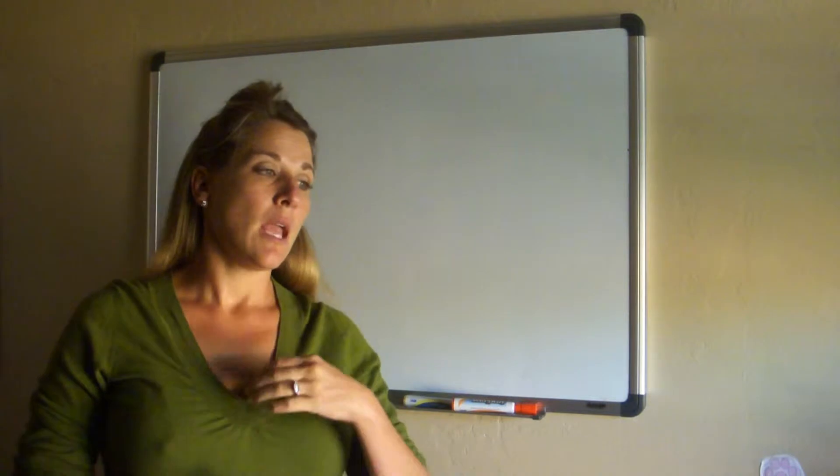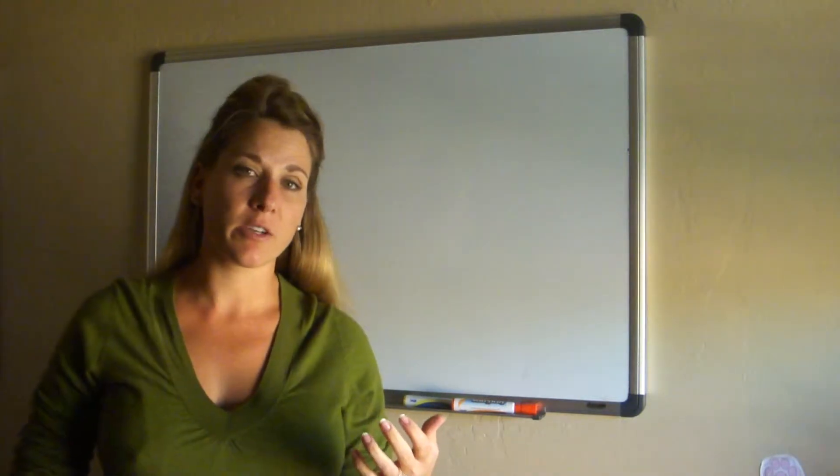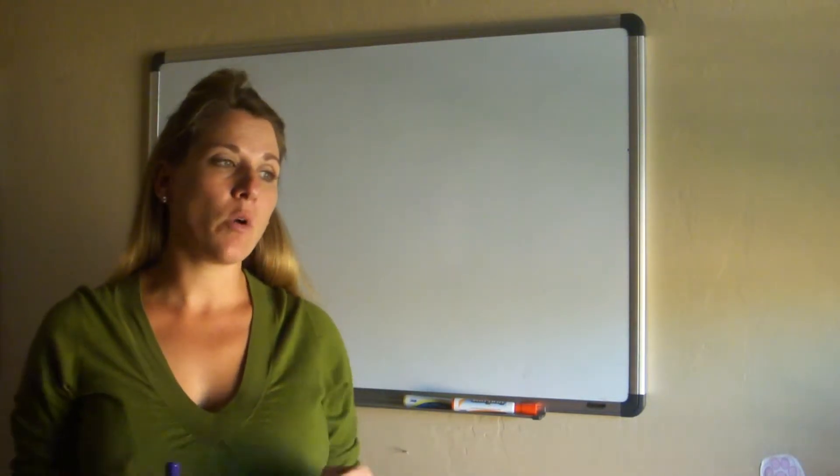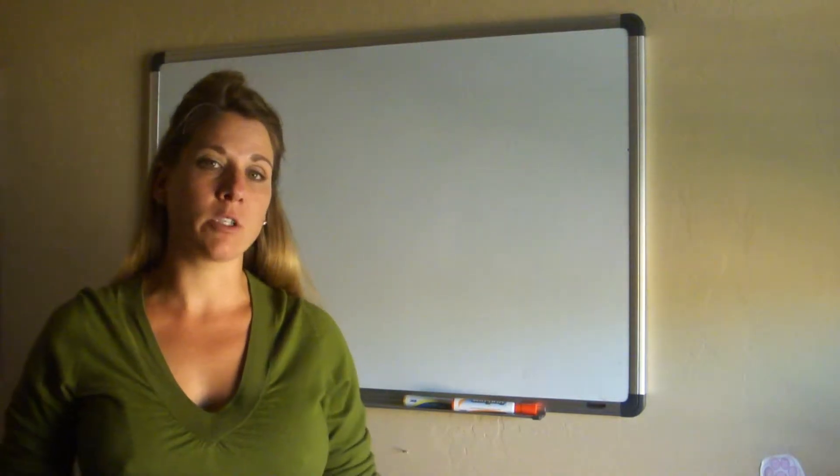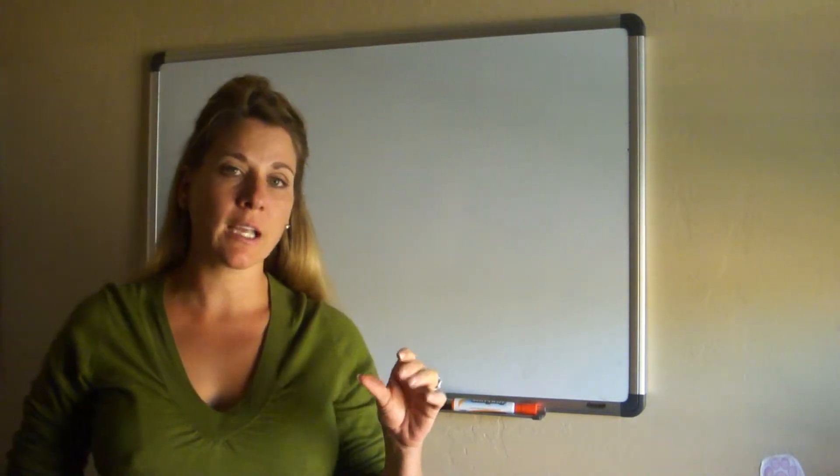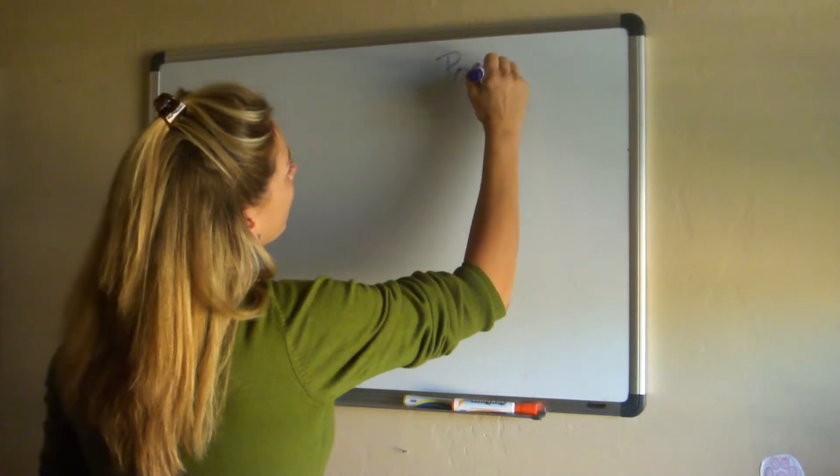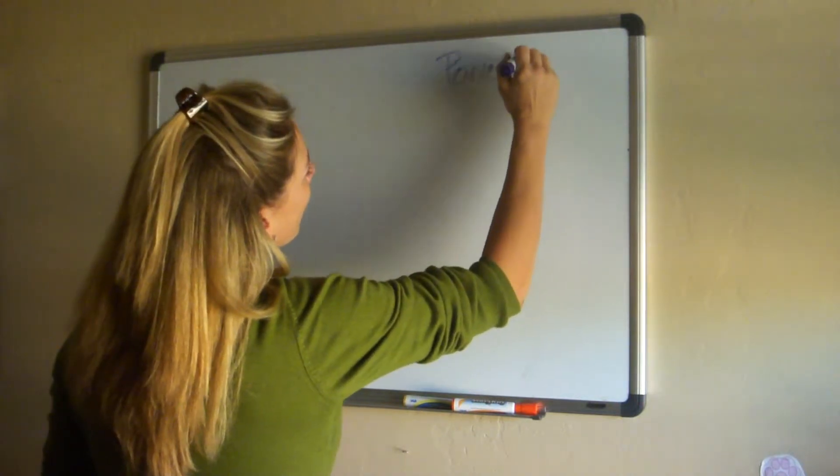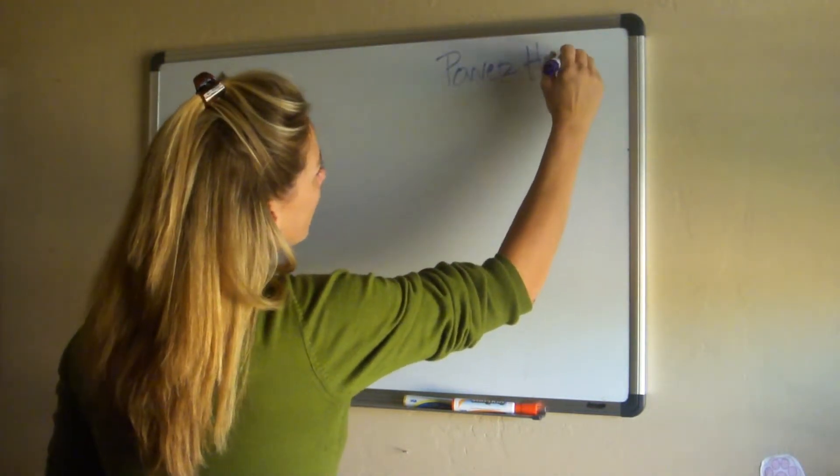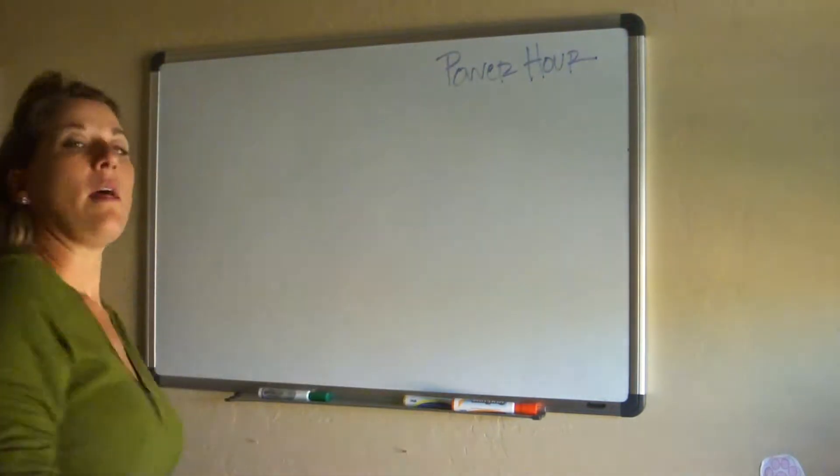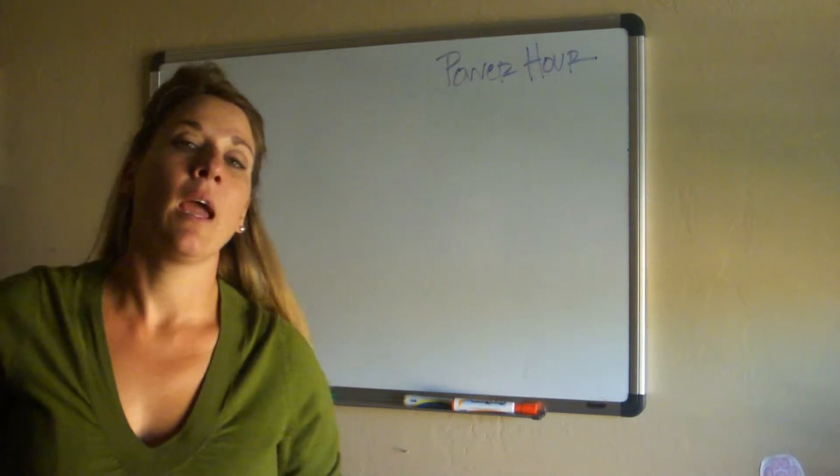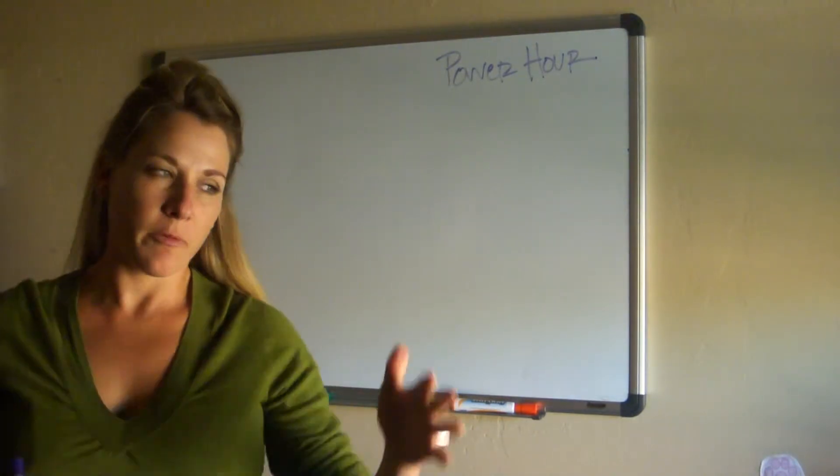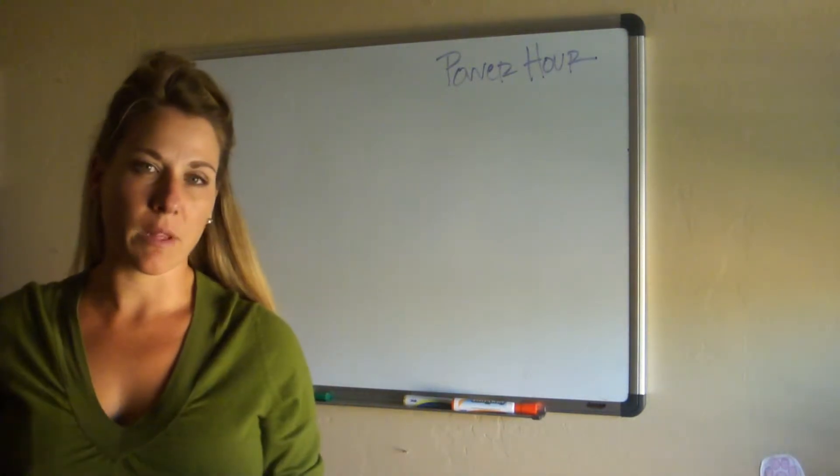I want you to utilize the hour of power. Have you ever heard Tony Robbins talk about this, or another one of my most favorite inspirational speakers, T. Harv Eker? They both talk about focusing for a specific period of time, so you're going to devote a power hour.